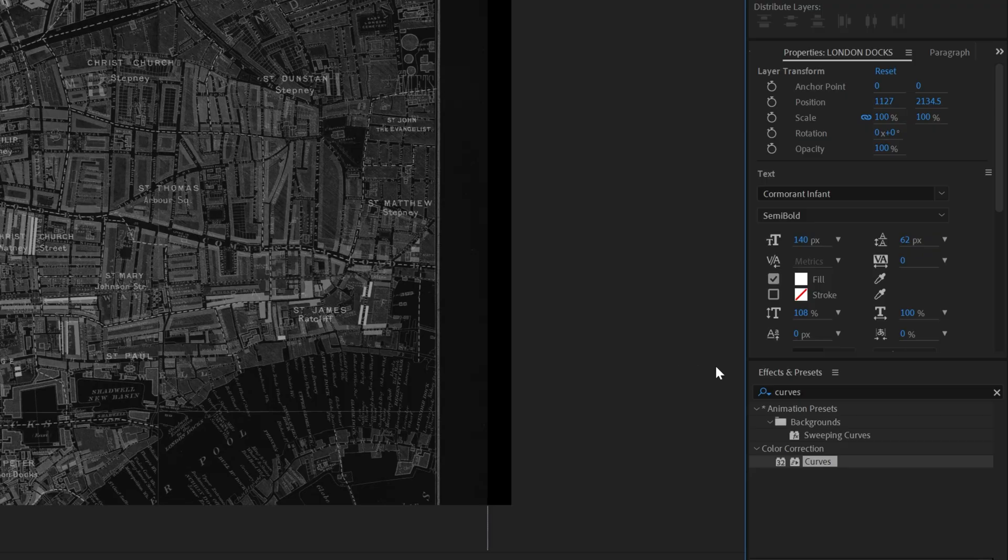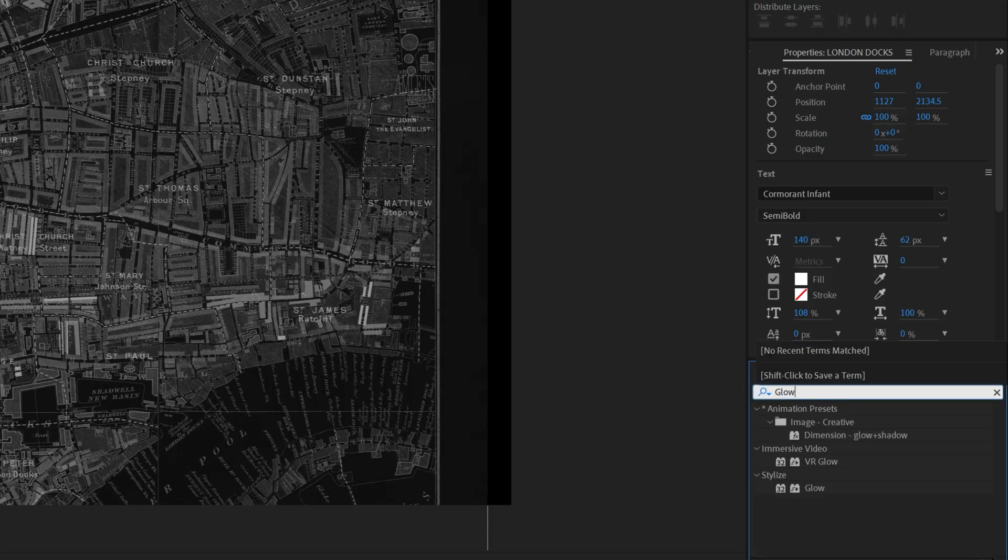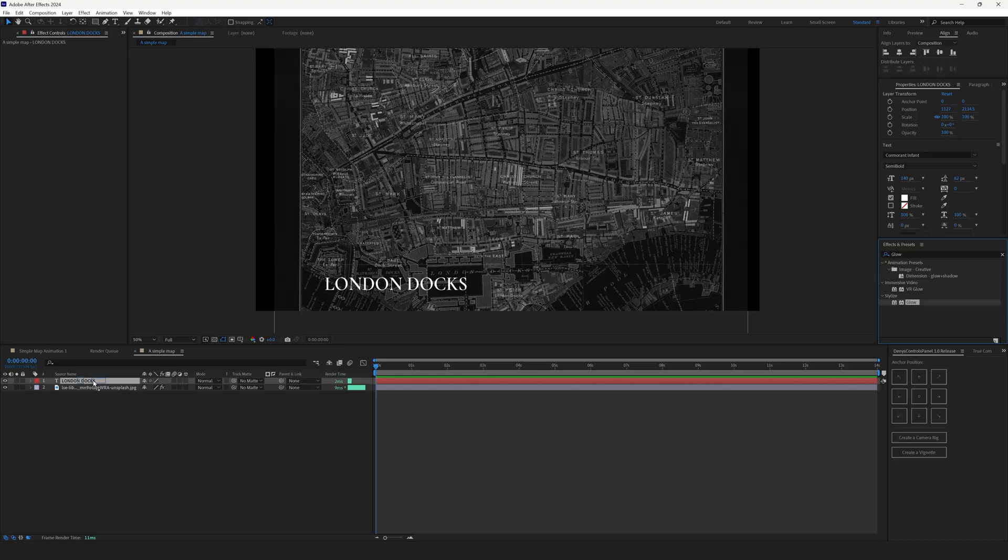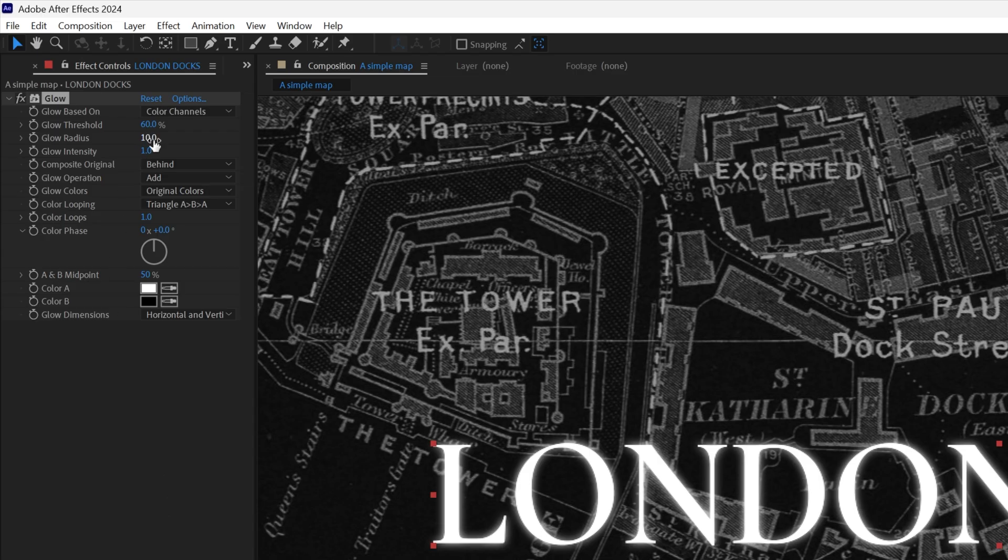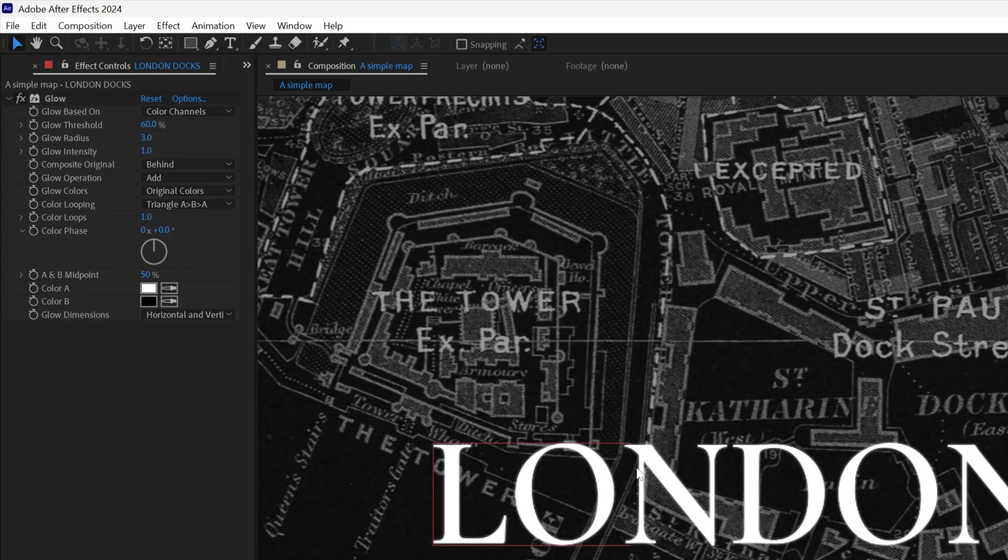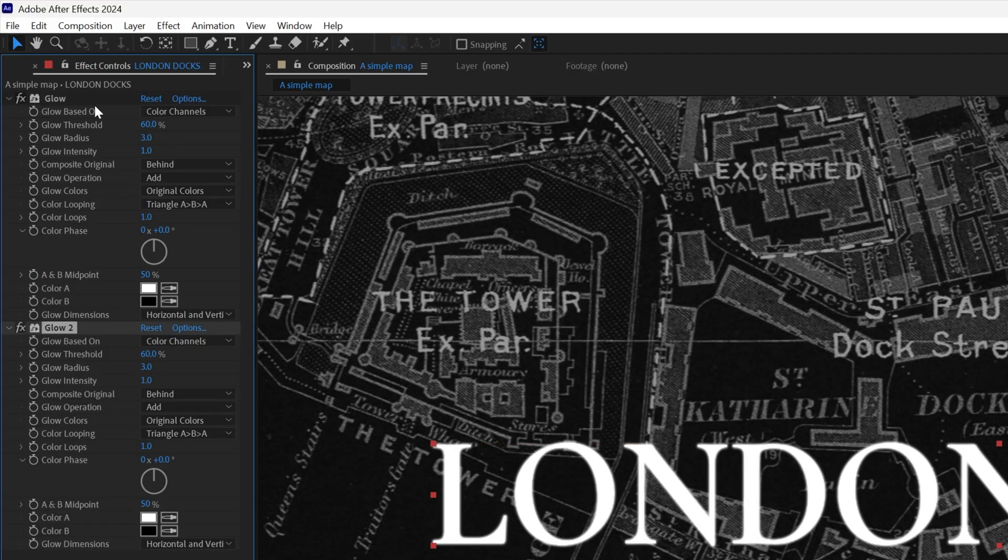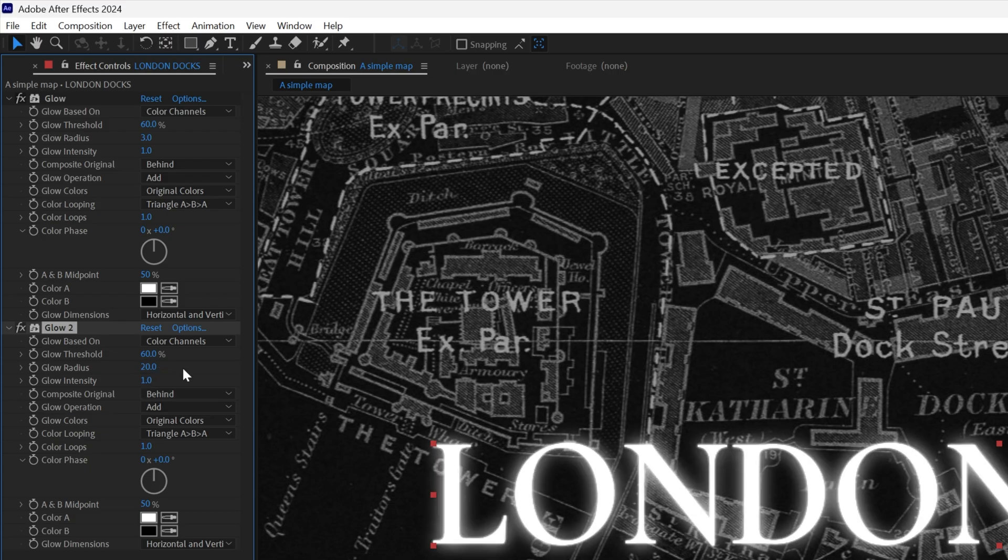Then we'll add glow. Go to Effects and Presets and type in Glow. Drag it over the title and now you can see a little bit of glow. Set the glow radius to 3 to make it spread a little bit less. Then select the glow, hit Ctrl D to duplicate it and set the glow radius to 20.